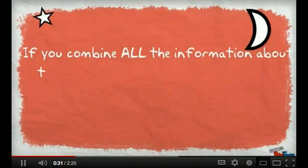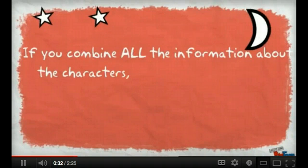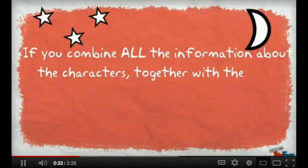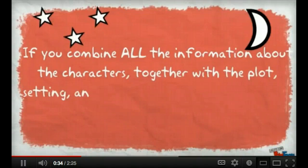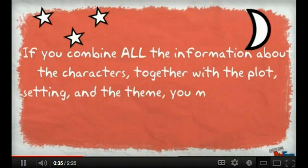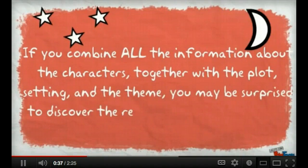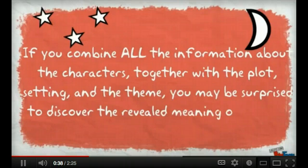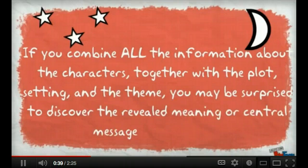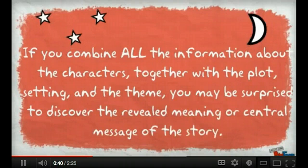If you combine all of the information about the characters together with the plot, setting, and theme, you'd be surprised to discover the revealed meaning behind the central message.